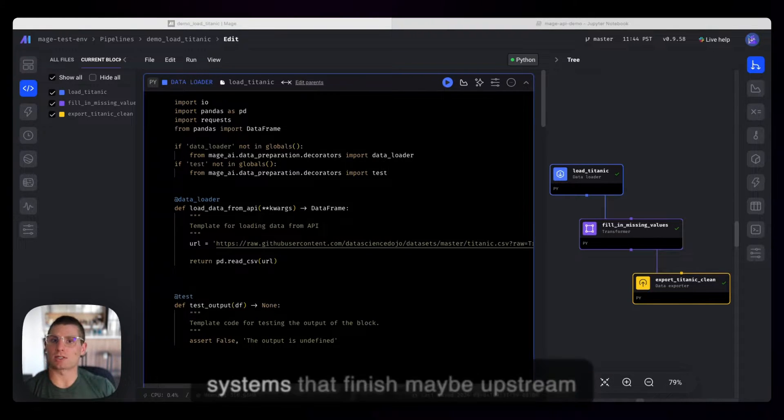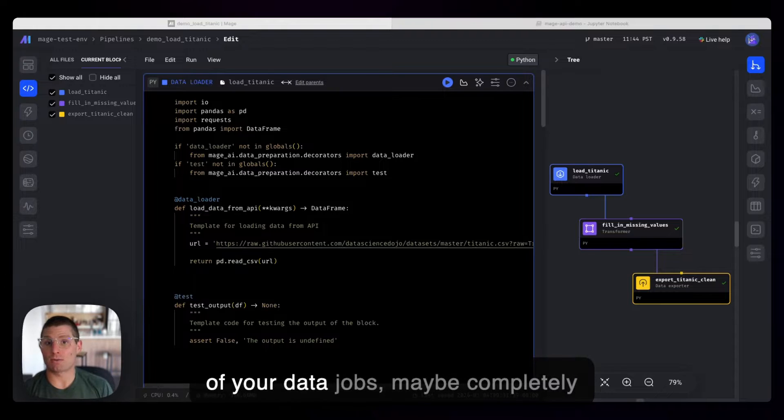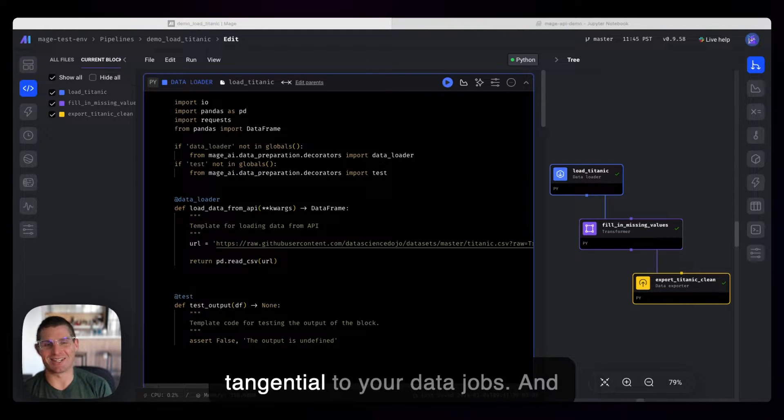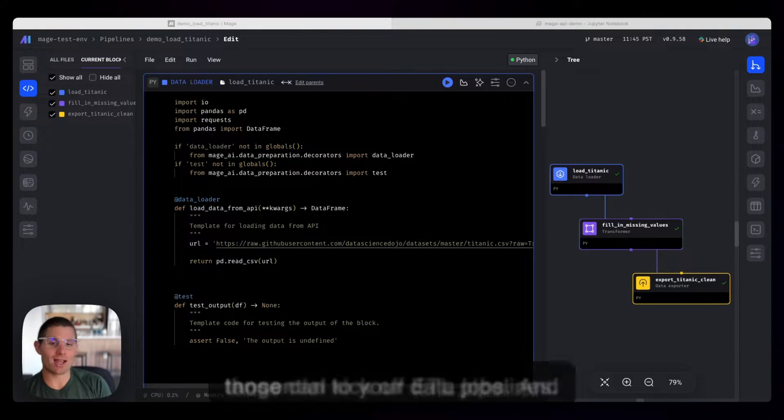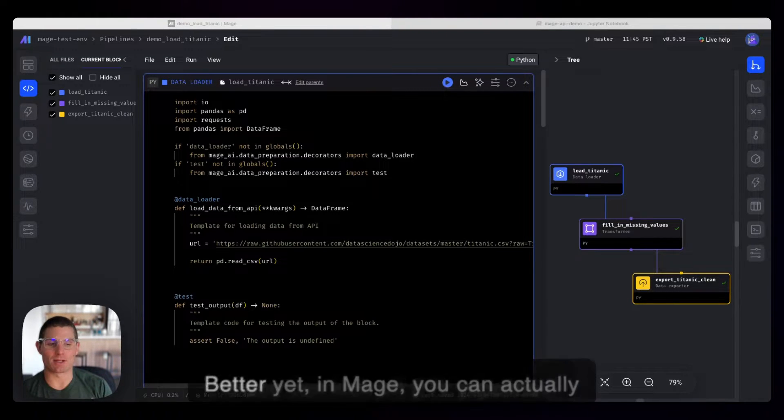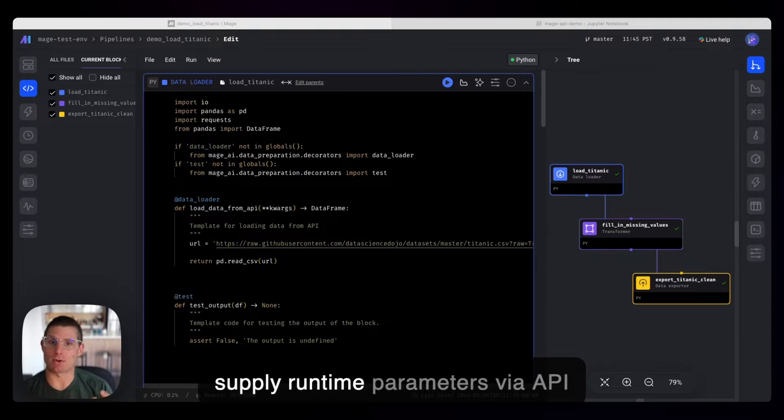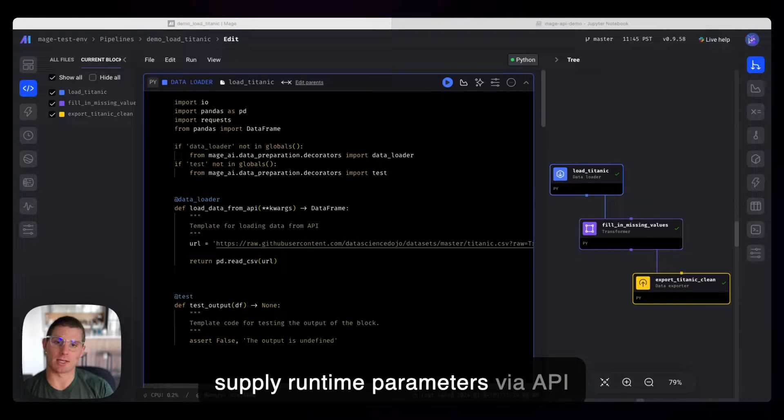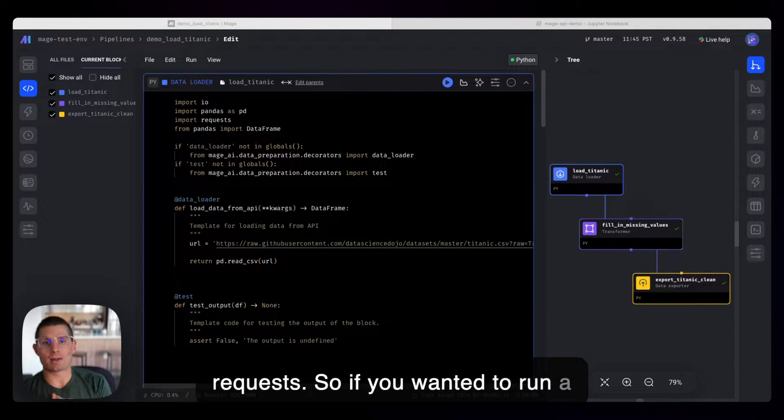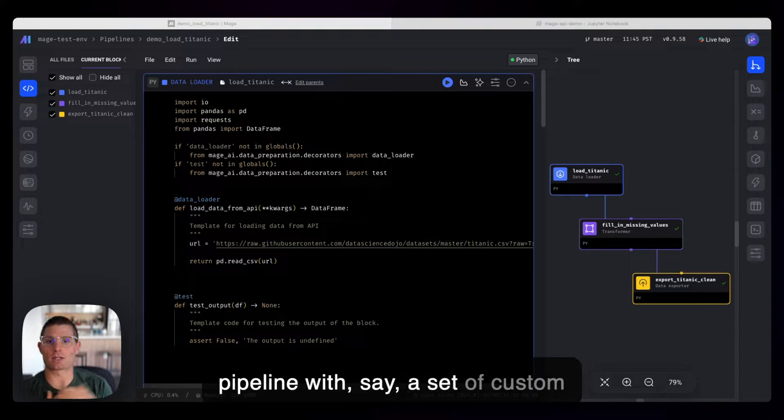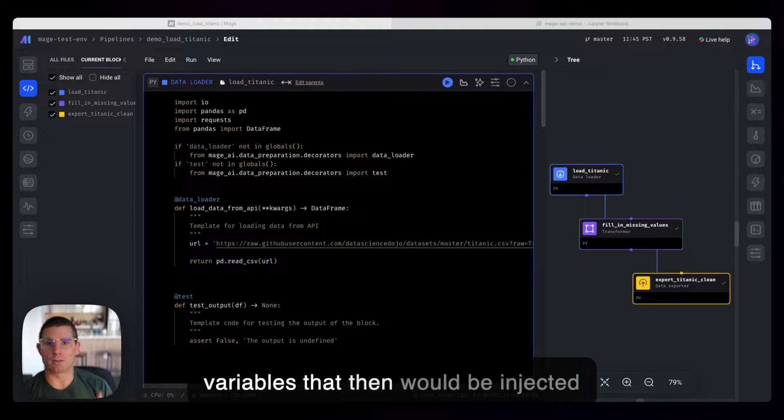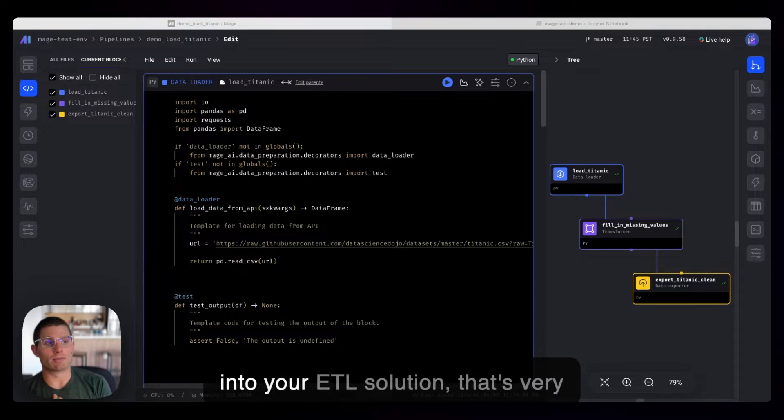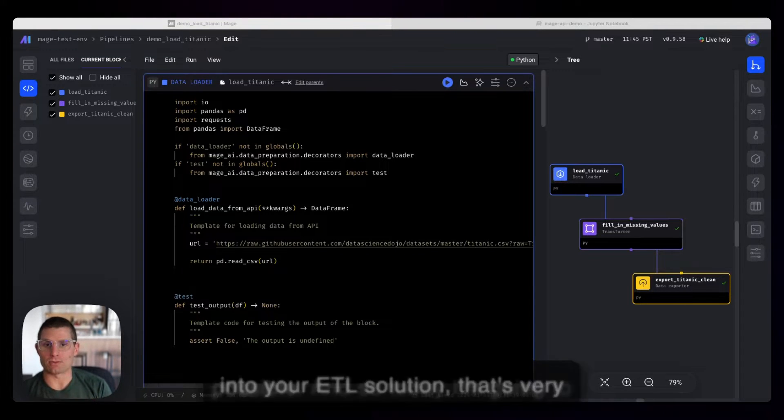Because you can have external systems that finish maybe upstream of your data jobs, maybe completely tangential to your data jobs. And those can kick off ETL pipelines. Better yet, in Mage, you can actually supply runtime parameters via API requests. So if you wanted to run a pipeline with, say, a set of custom variables that then would be injected into your ETL solution, that's very possible.